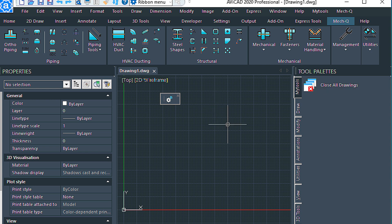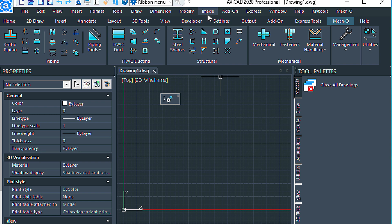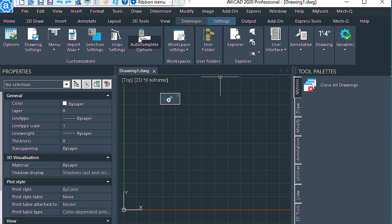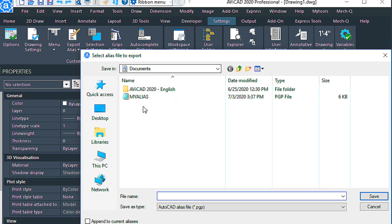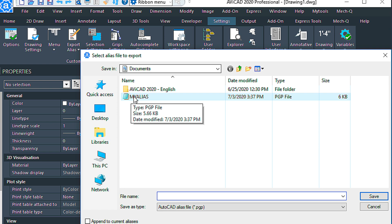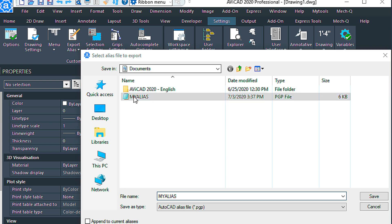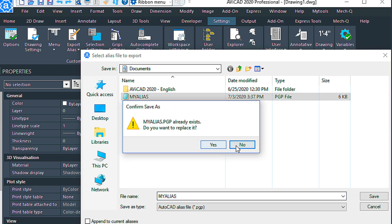I'm not sure if you're familiar with what a PGP file is, but there's also a way to customize that as well in Avicad. So if you come up to the Settings tab and then you have the Import Alias here. You have Import and Export. So if you export all the aliases from the current Avicad, we'll just replace this other one I have here.